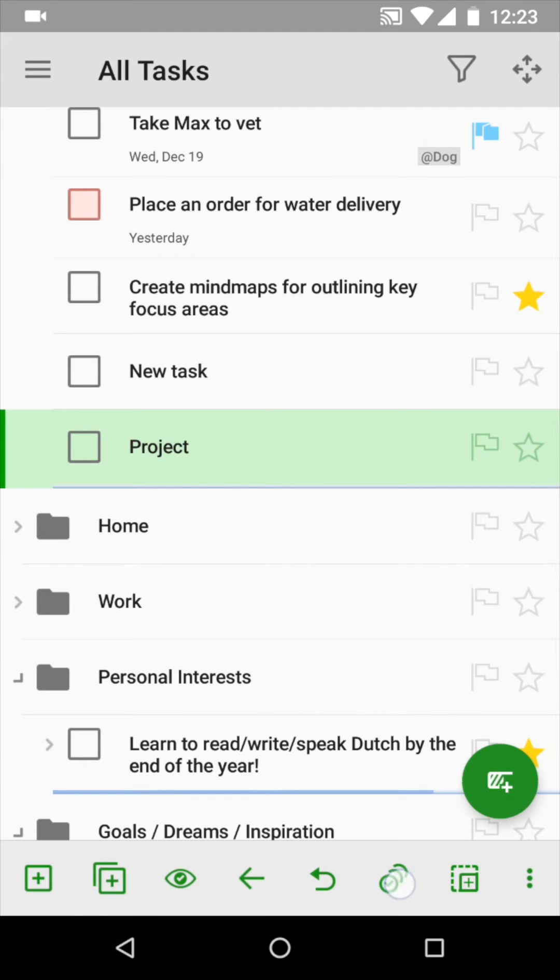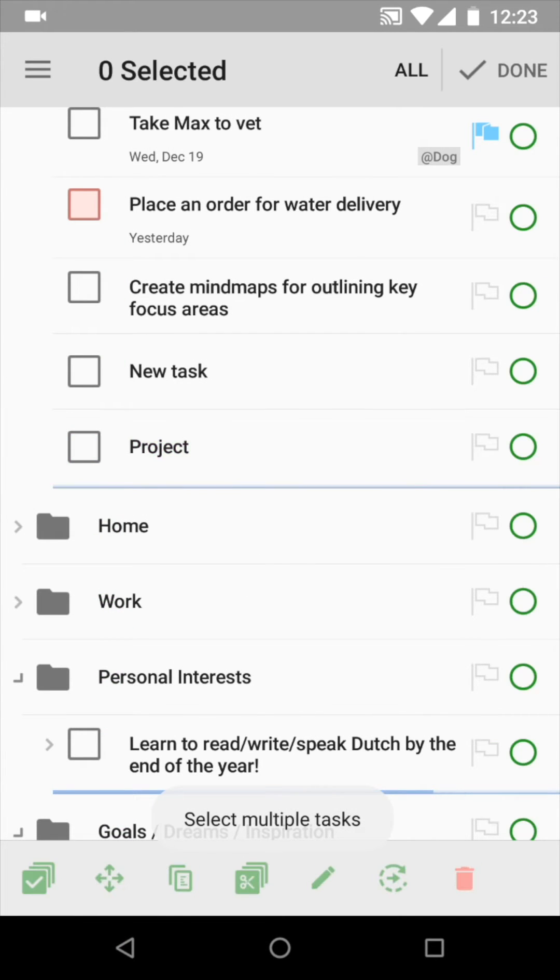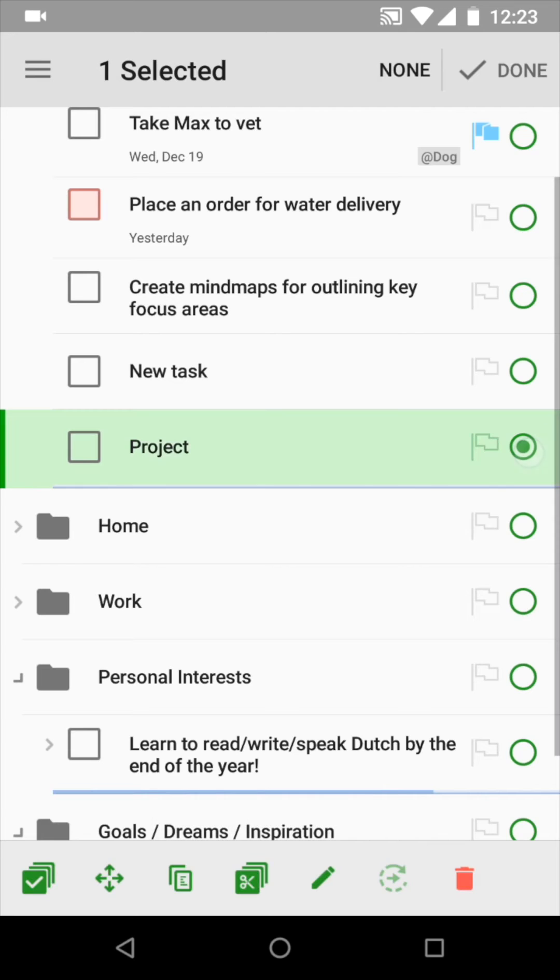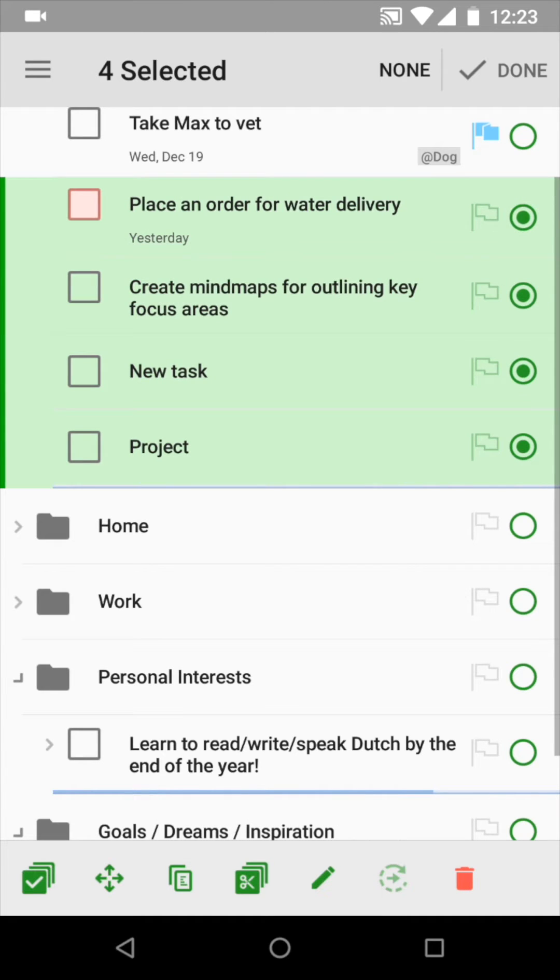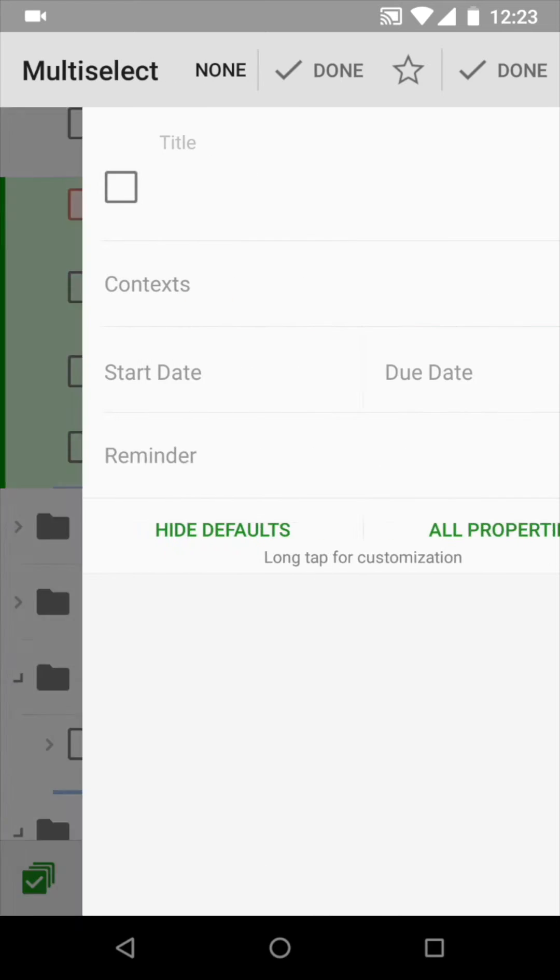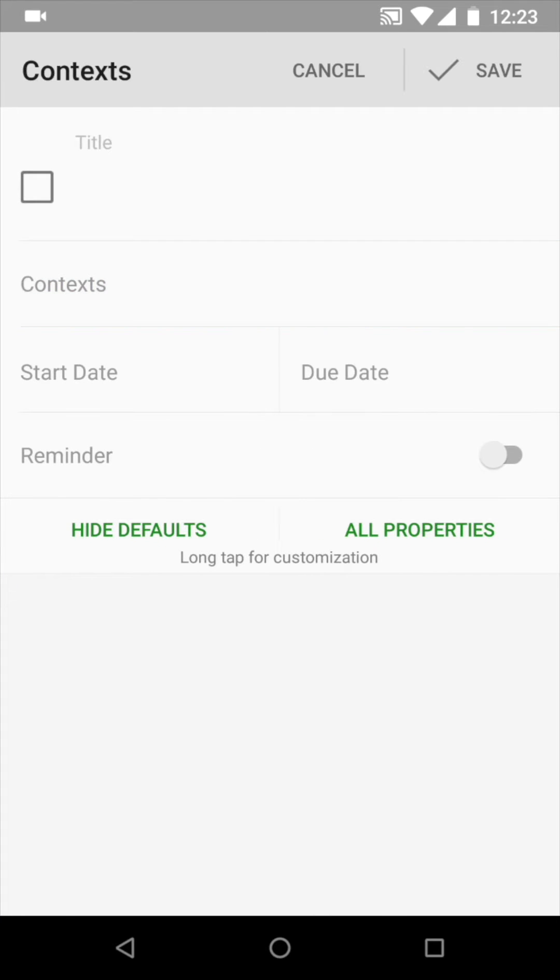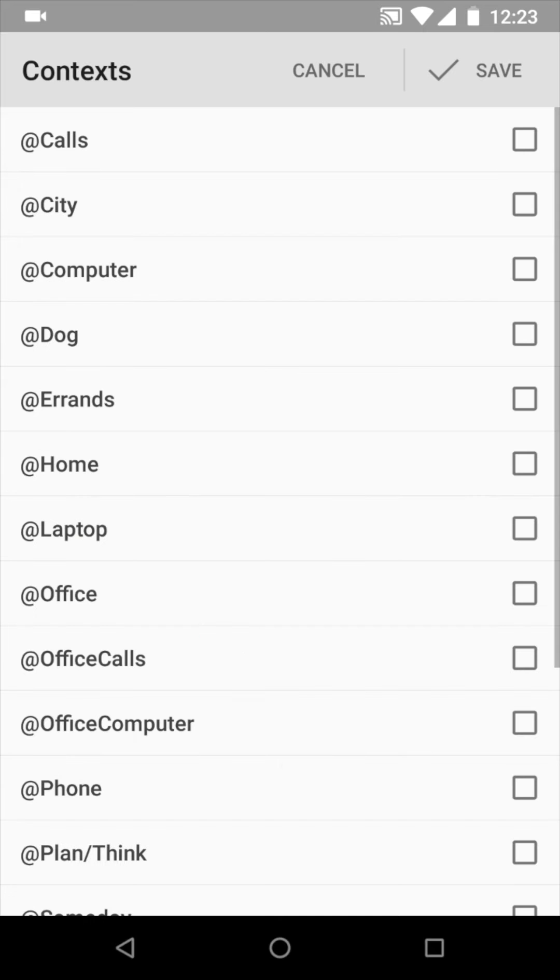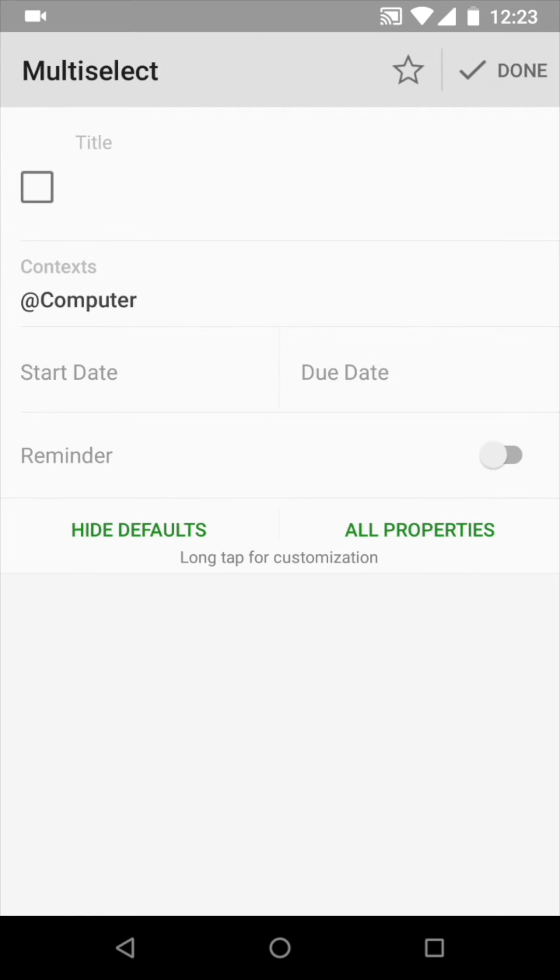We've much enhanced the Multi-Select option. You can now select several tasks from any branch and mark them complete or incomplete, skip occurrences, and even edit properties. For example, set context to all selected tasks at once – fast and efficient.